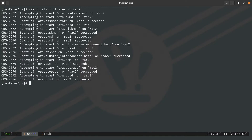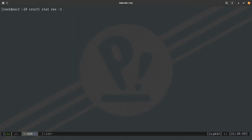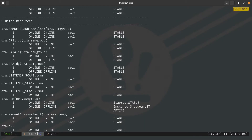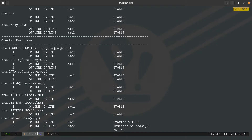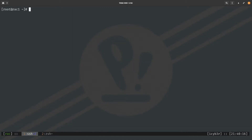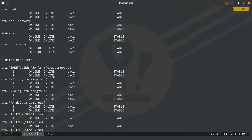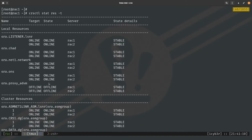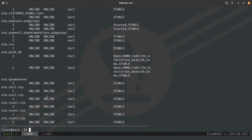Starting the second node finishes successfully. Let's check the status by running CRSCTL stat res -t. We can see the services are trying to come up — you need to wait at least two minutes for all services on the second node to be ready. After waiting, both nodes are online and the services are up and running.